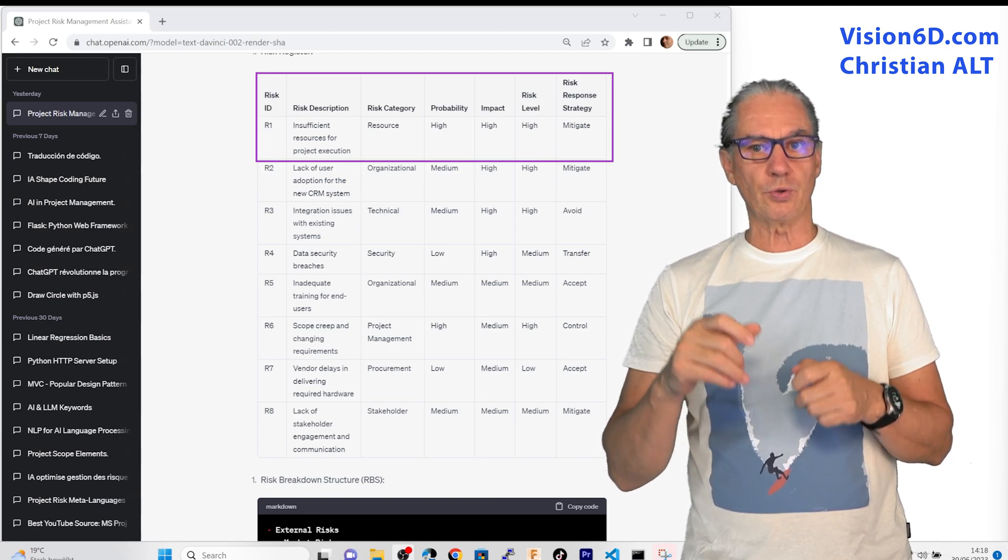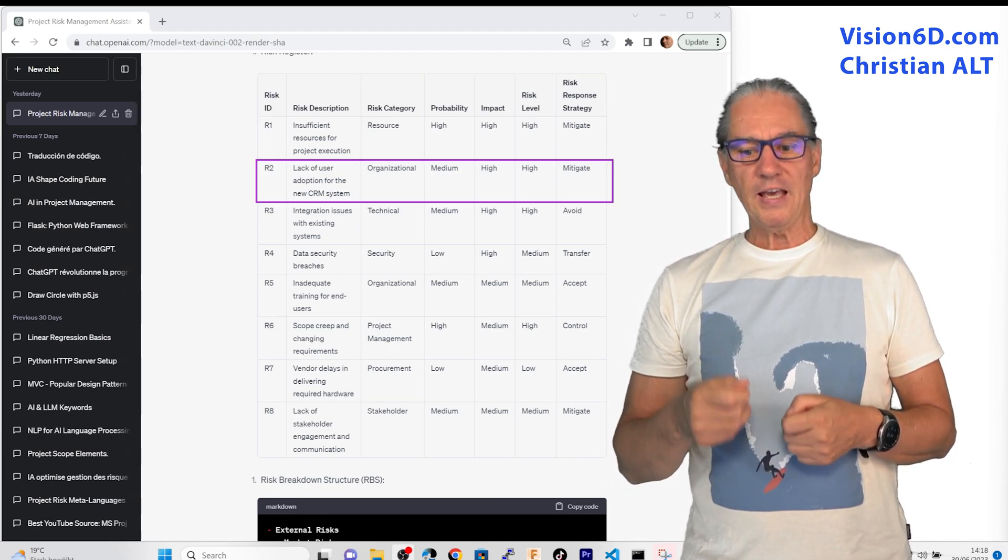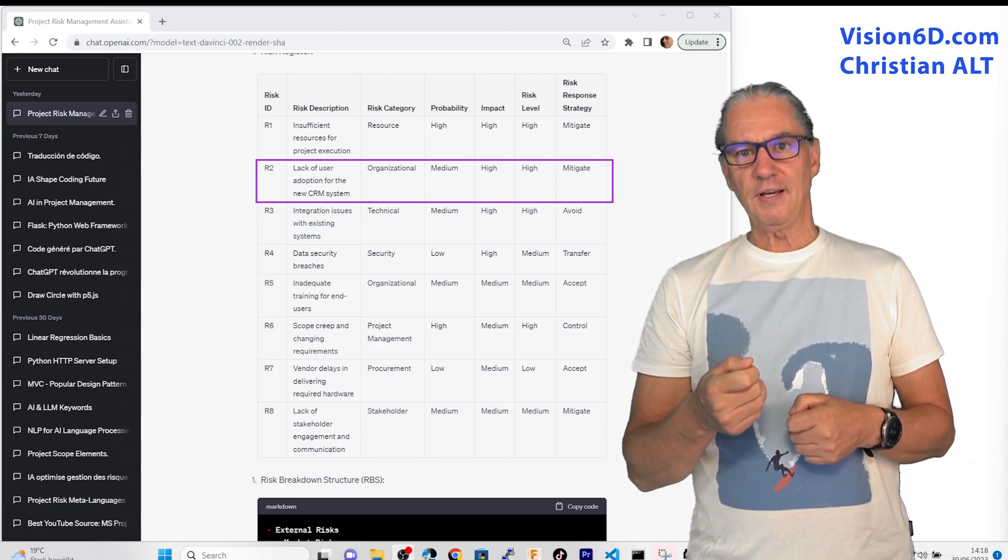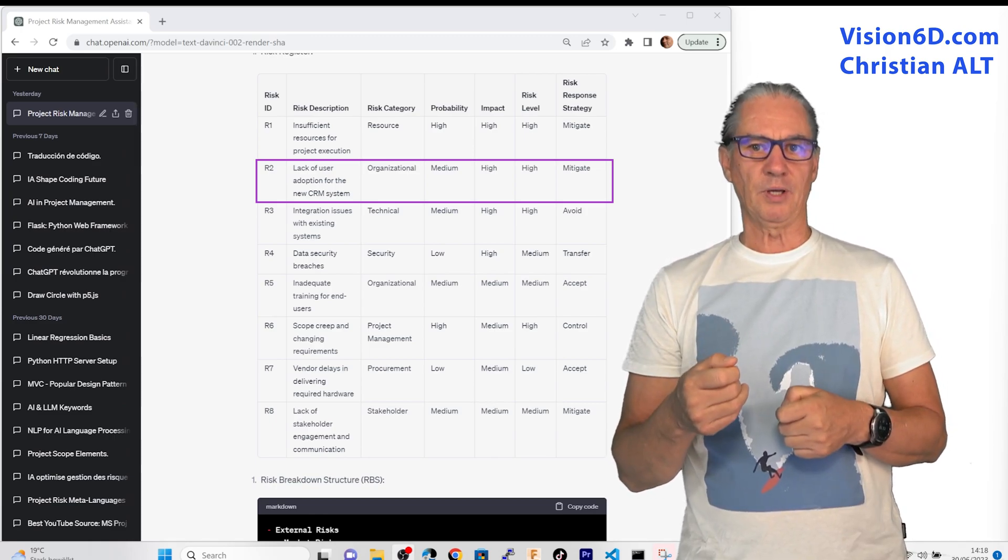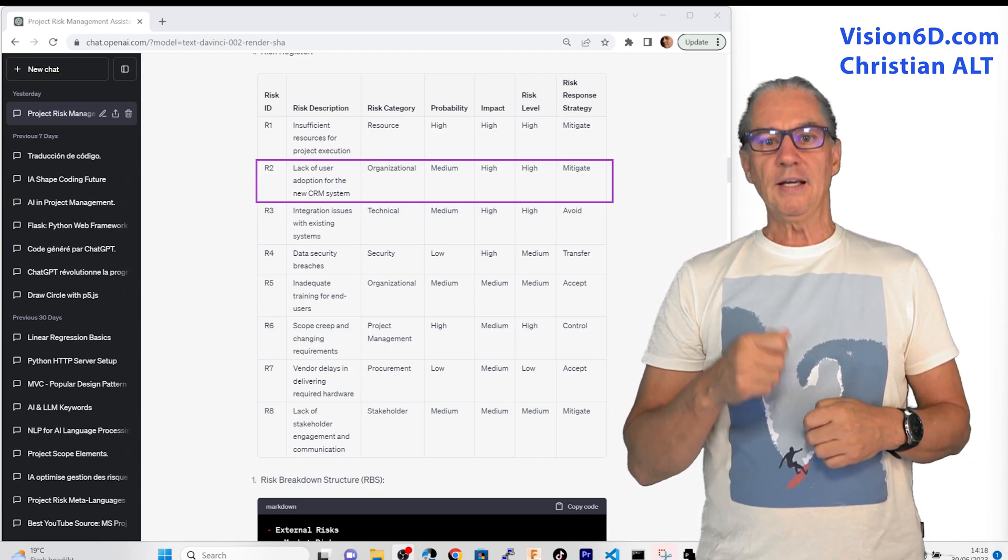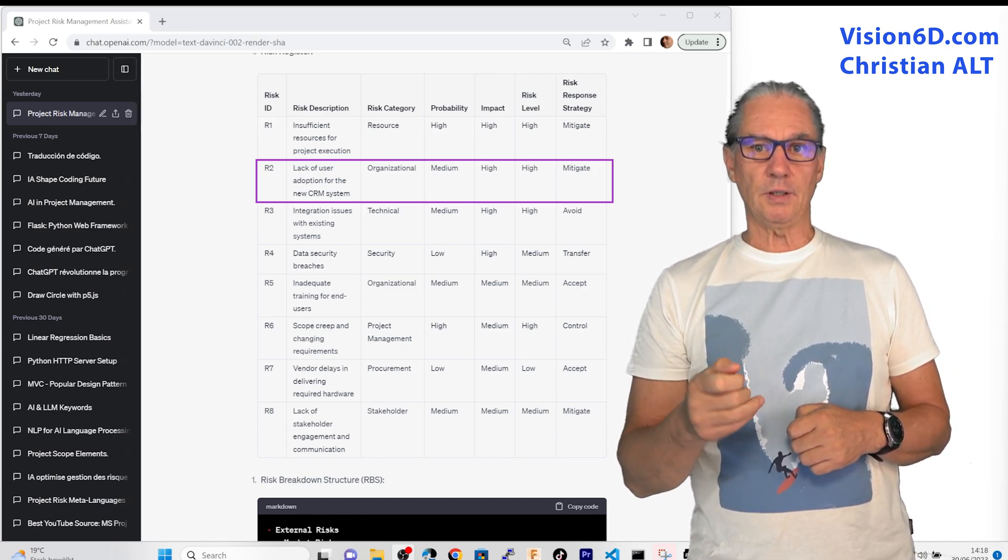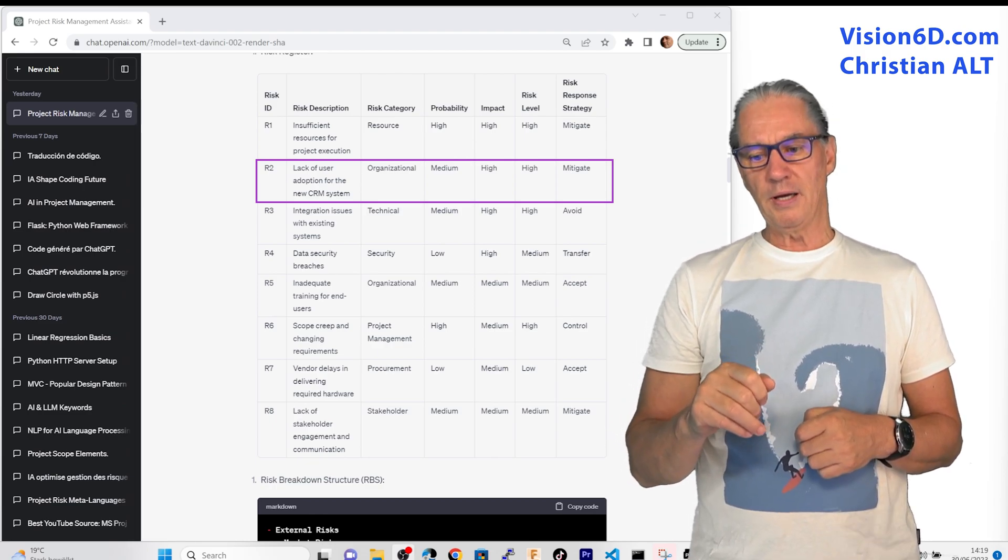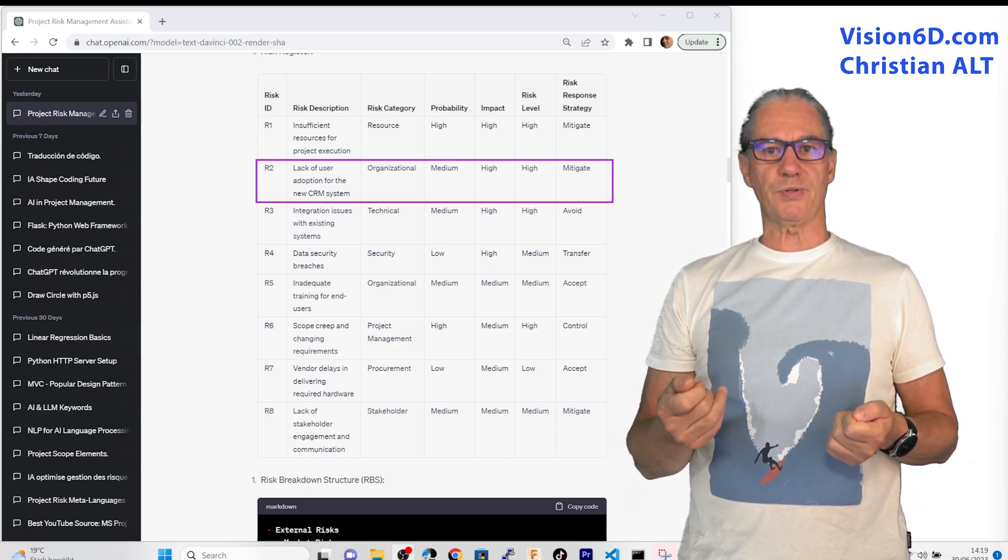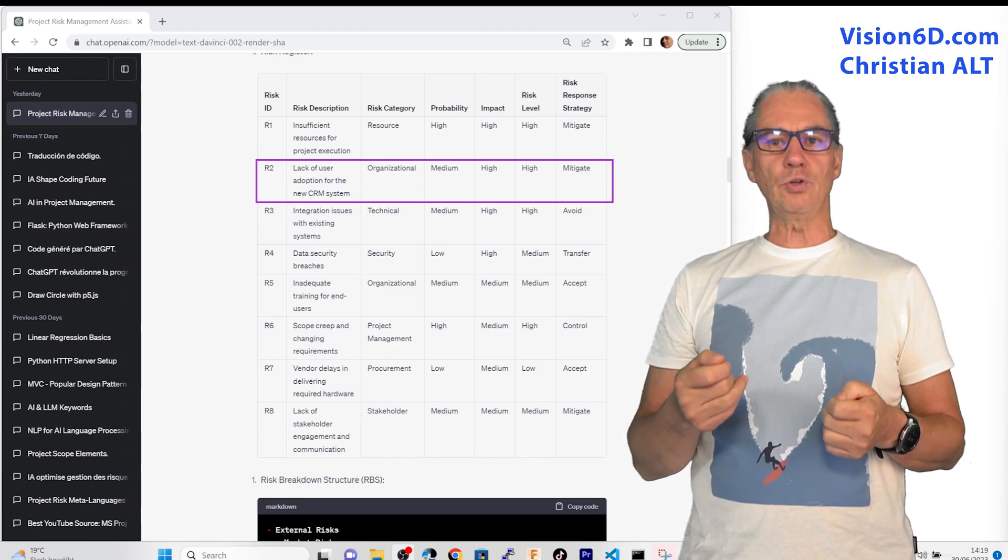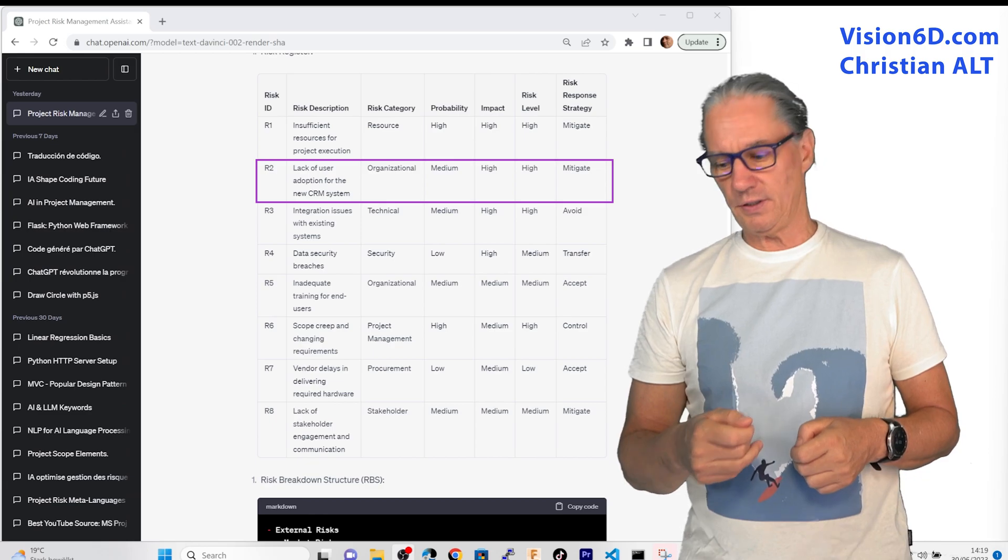If I take the second risk, it's a lack of user adoption by the CRM system. This is all what is concerning change management. This is organizational and the probability is a bit lower than the previous one is medium but the impact if it happens is really high. Of course if your users are not using or not happy in using the new system well you will have difficulties.